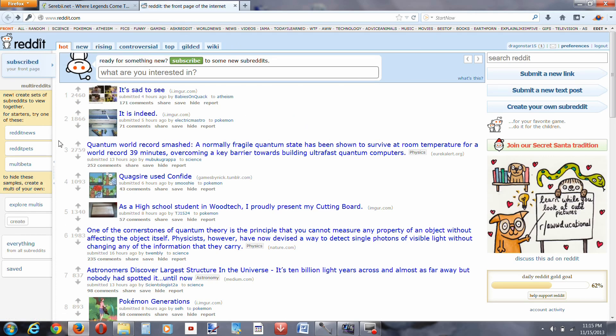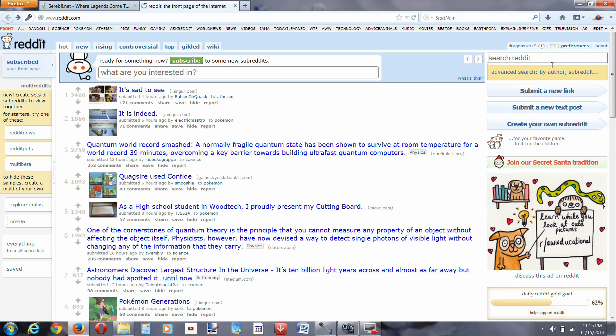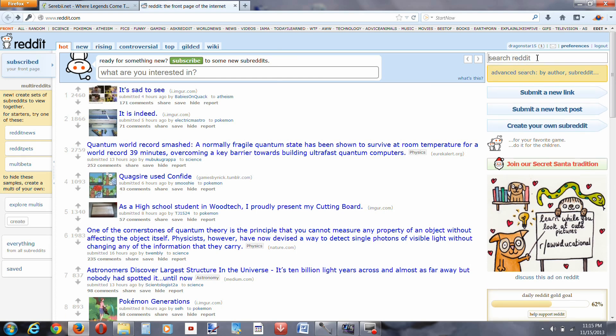Okay, so now I'm here. Now you're basically on the reddit main page. You want to just go to search reddit, right here, and type in friend safari.